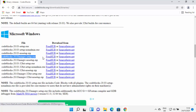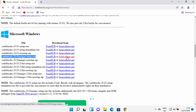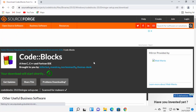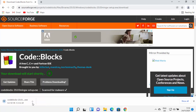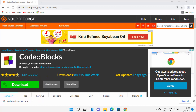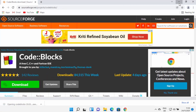You can select any link in front of the MinGW setup option. I'm going to select the sourceforge.net link, which will start the download of the exe file. Just wait for the download to complete. Once the executable file is downloaded, click on it and minimize the browser.